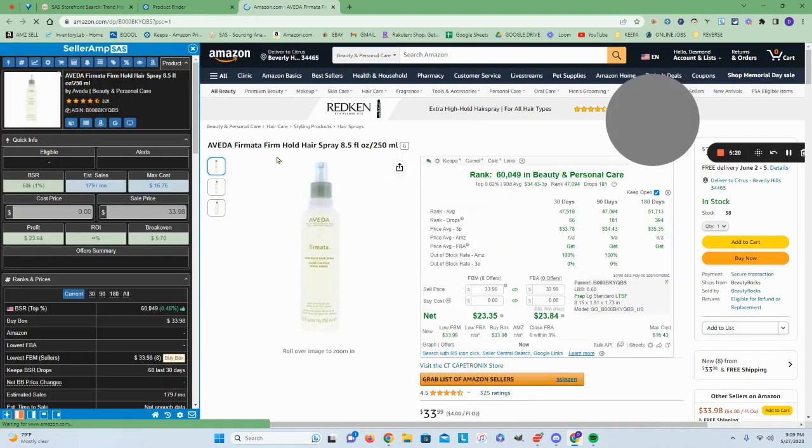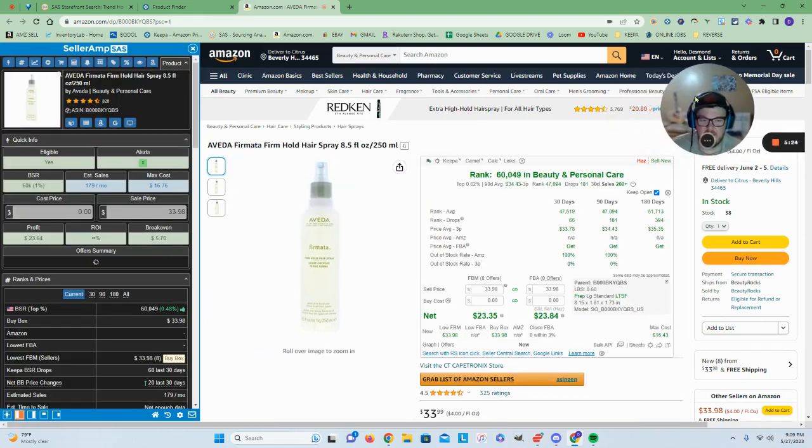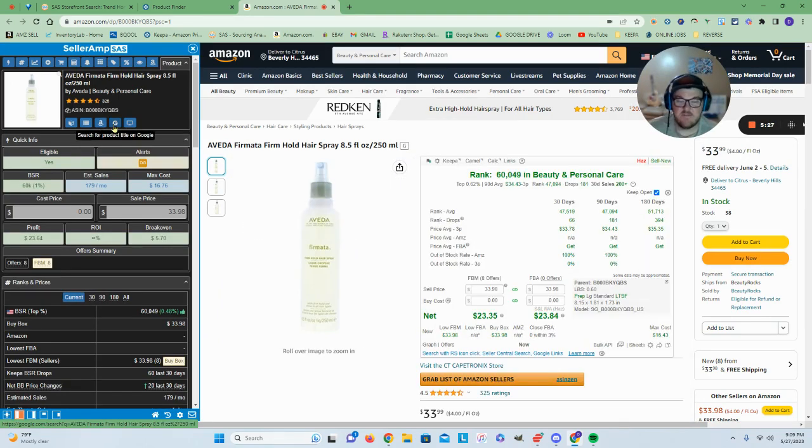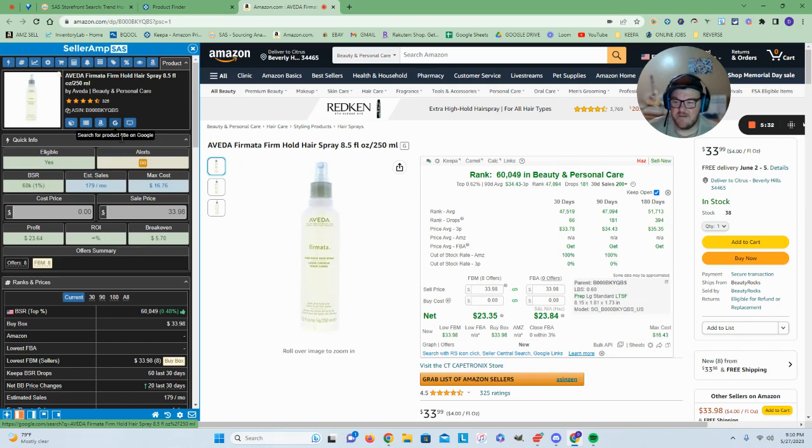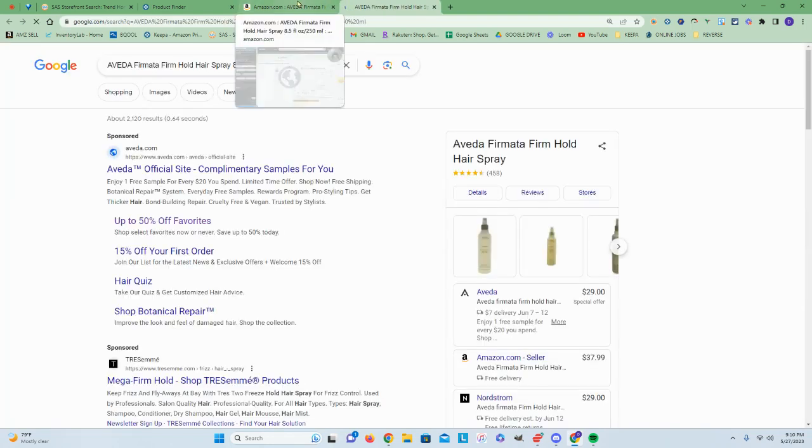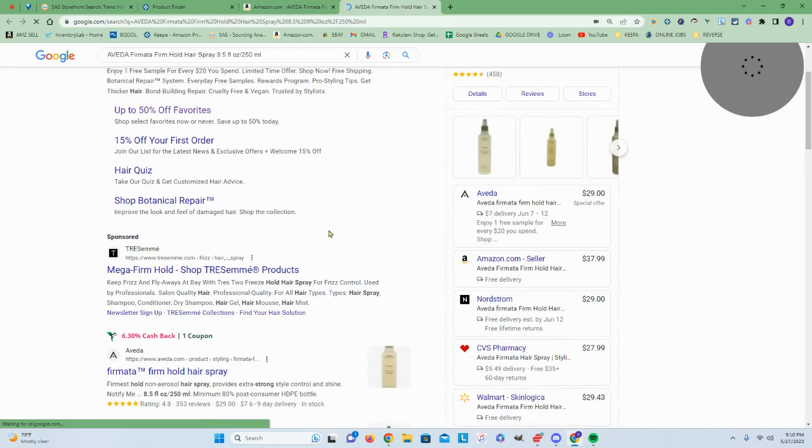Some hairspray here. I would think this would be hazmat and yeah it is, which I am hazmat approved, so I don't discriminate against hazmat products. Max cost here of $16.76, buy box at $29.99. That seems doable.